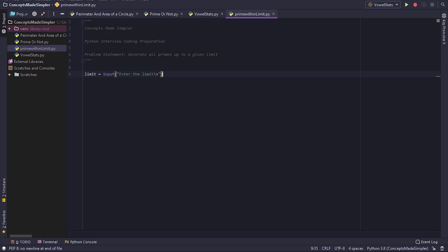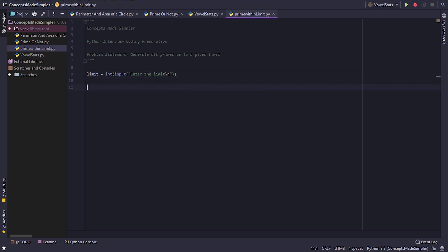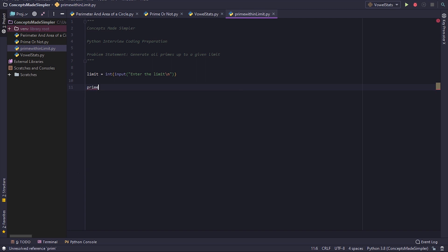Now this will return a string, so we'll typecast this. Okay, now let's create an empty list.